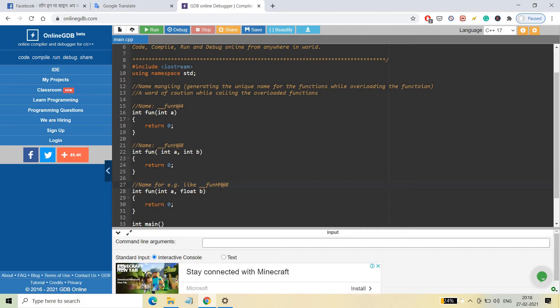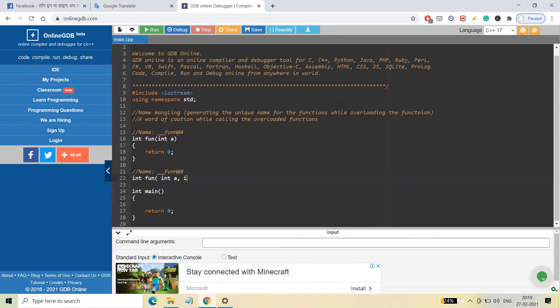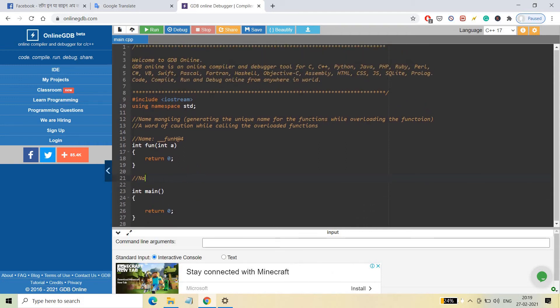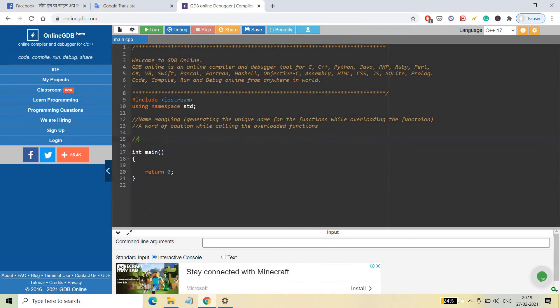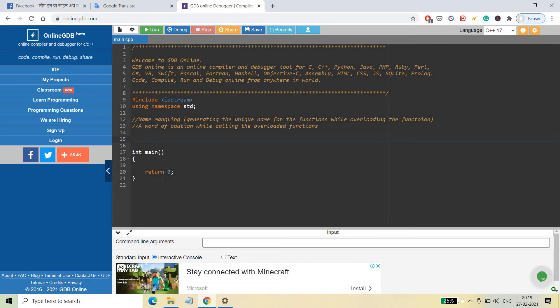So after name mangling, there is no issue — different unique names are generated for functions with the same name. Internally, when you call a function, the compiler maps it to its mangled name. This concept of name mangling is important and is mostly asked in interview questions.